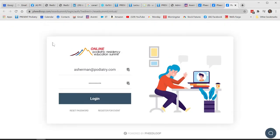and it takes me here to a login screen. It should know who I am, and it should log me in. Is this what you're expecting — that you have to log in again here? Let me know. Thanks.